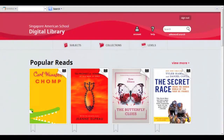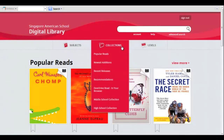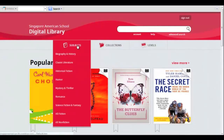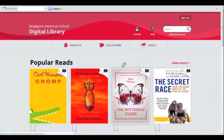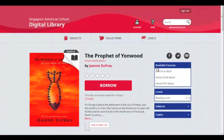Search by title or author, by collection, or by subject. Click the thumbnail of the book you're interested in, then click Borrow.